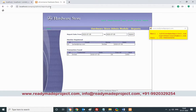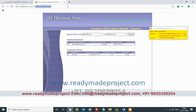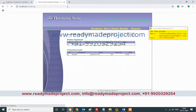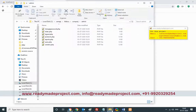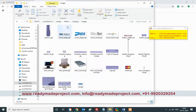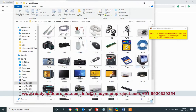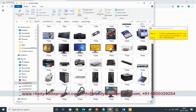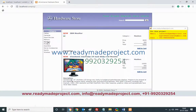Going back to the project, the latest products added will display first. Images are not showing because you need to create an image folder. There is a folder called 'product image'. The product ID of the last added product is 49. Copy a monitor image, rename it with that ID — '49' — and place it in the image folder.